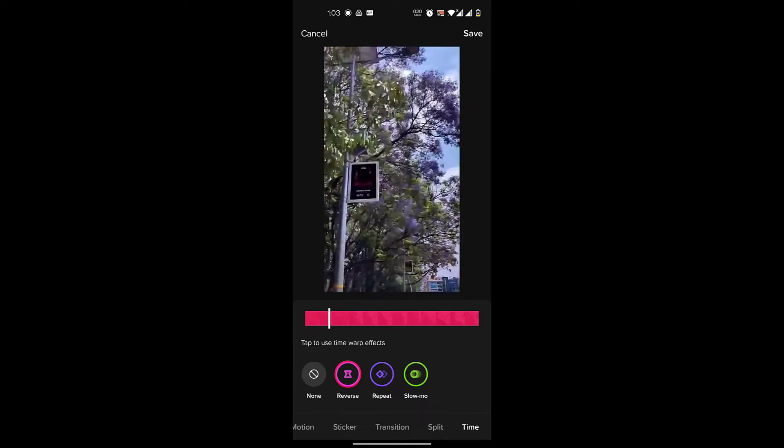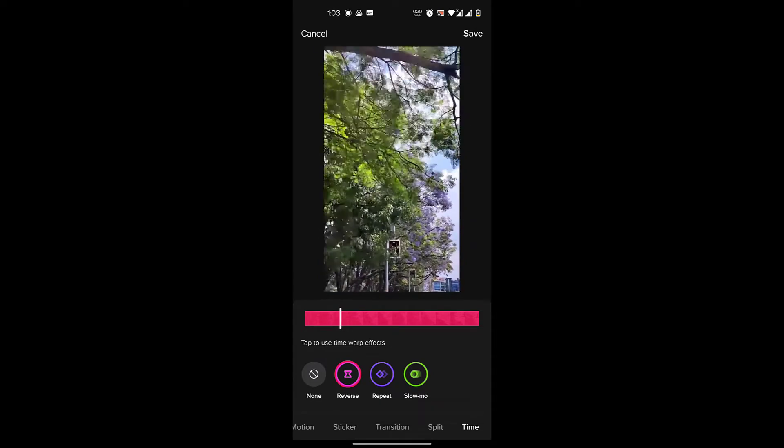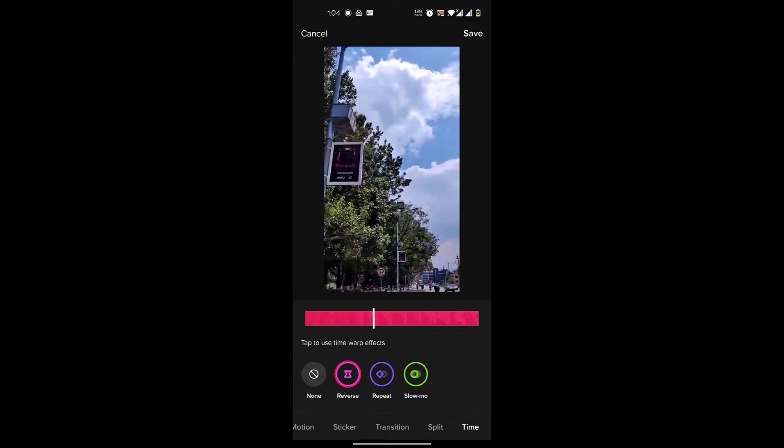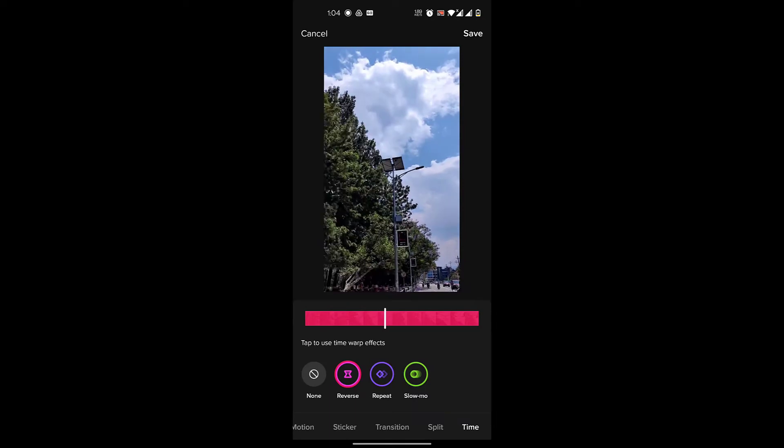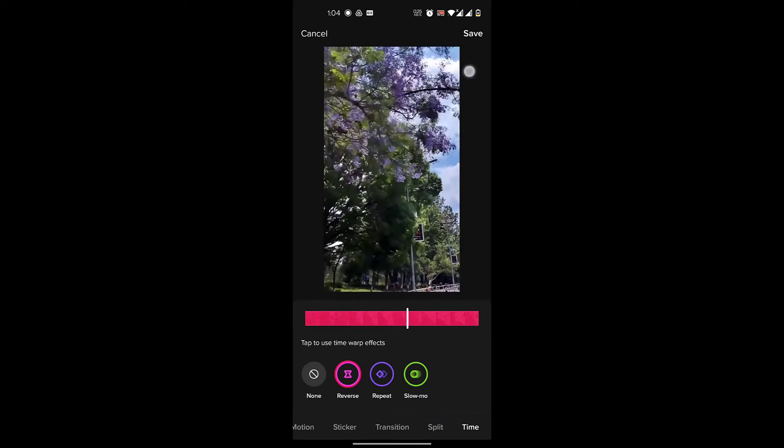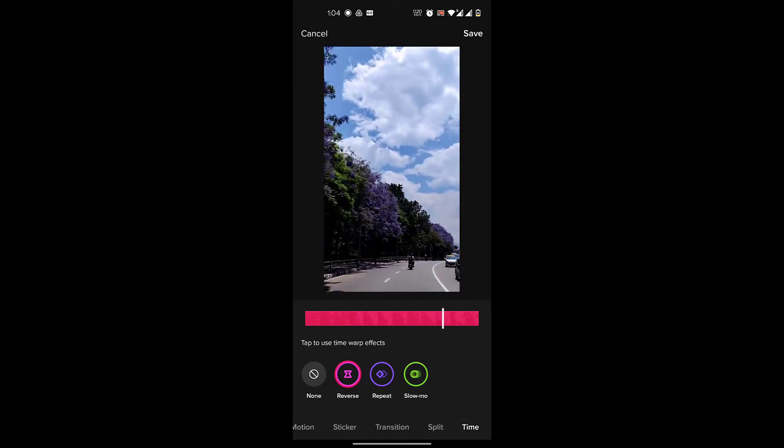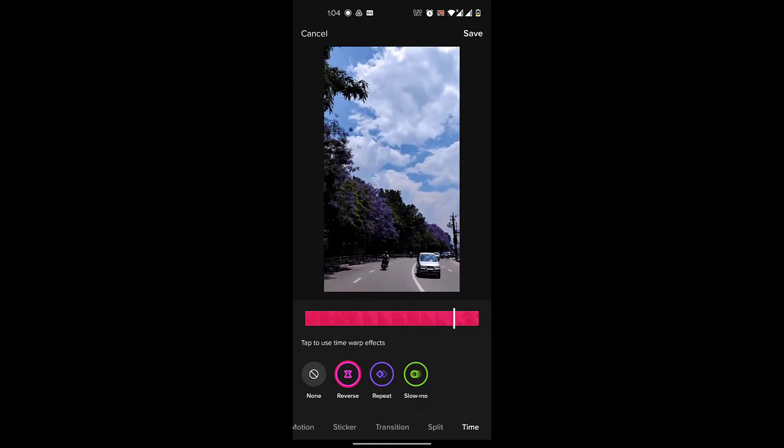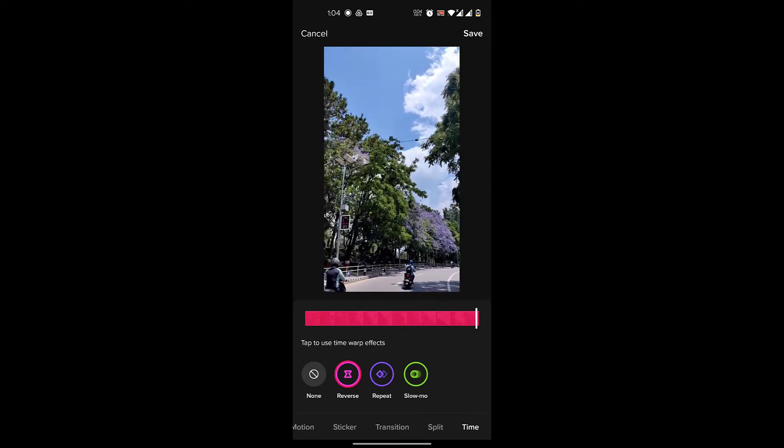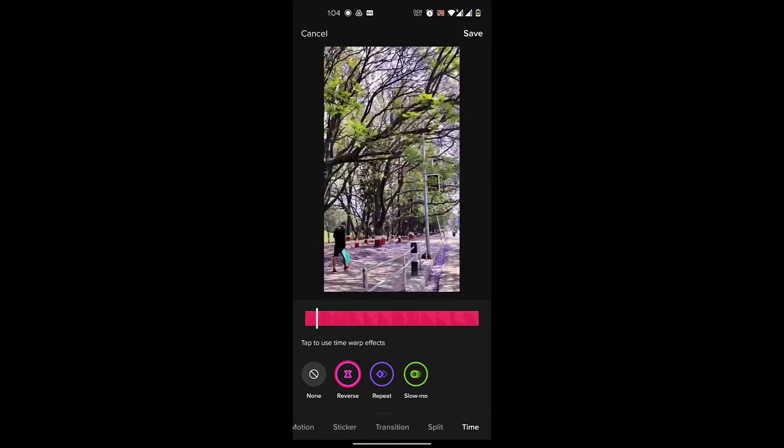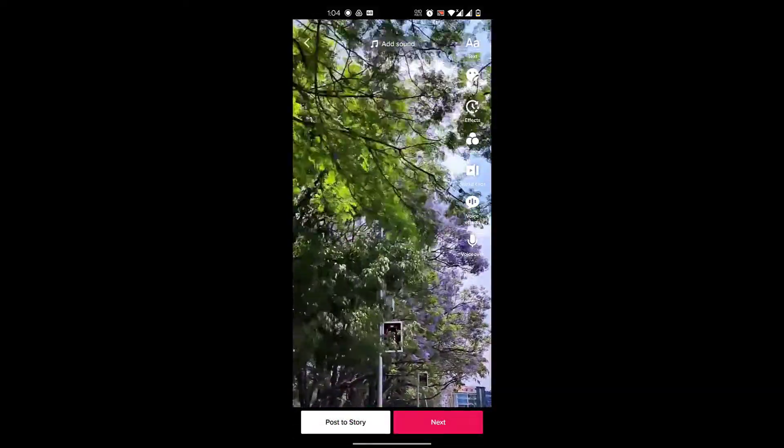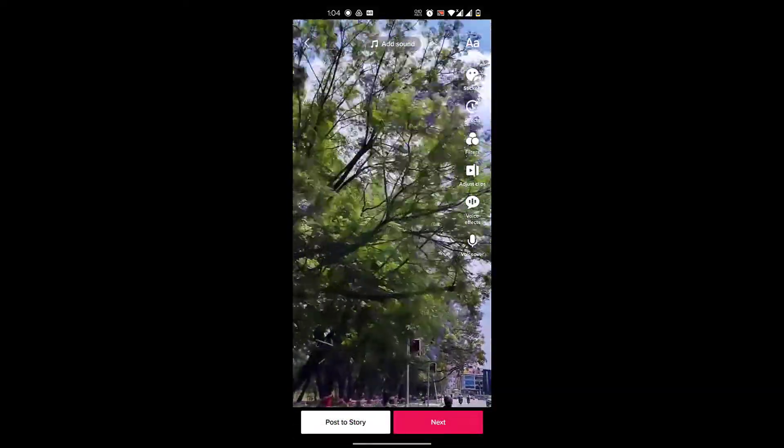Now once you click on the reverse option, you can see the video has become reversed. Using this reverse effect that TikTok has provided, you are able to reverse this video.